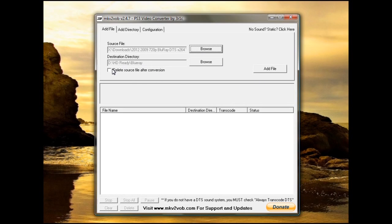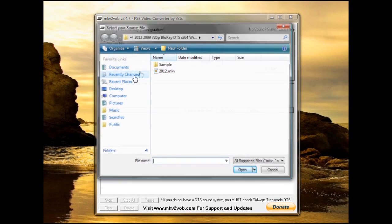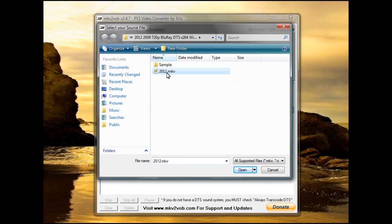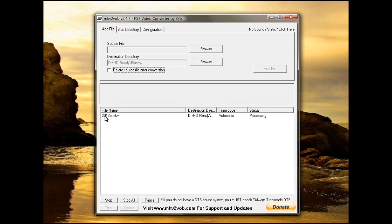You can tell it to delete the source after conversion if you want to. When you're finished, just click add. And as soon as you do, I've already done it so I'm going to change the name real quick. Click add file and it will start to convert it.